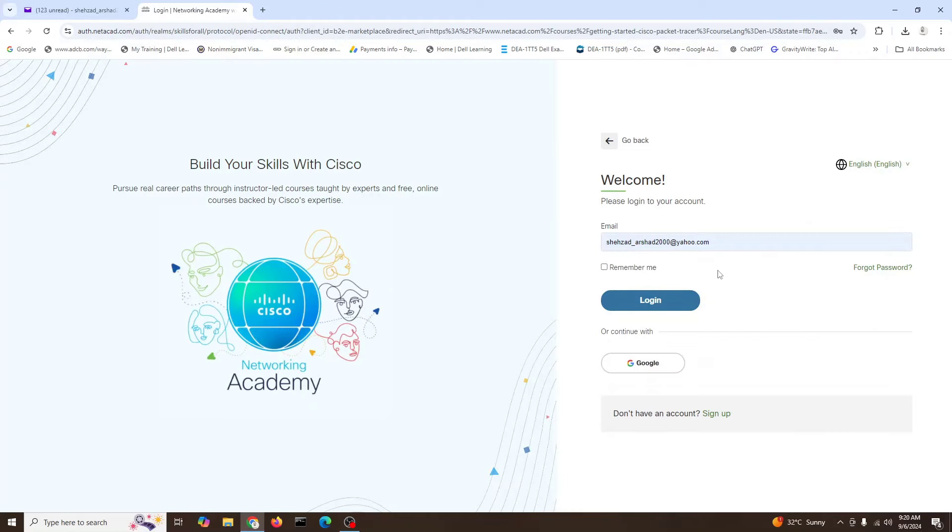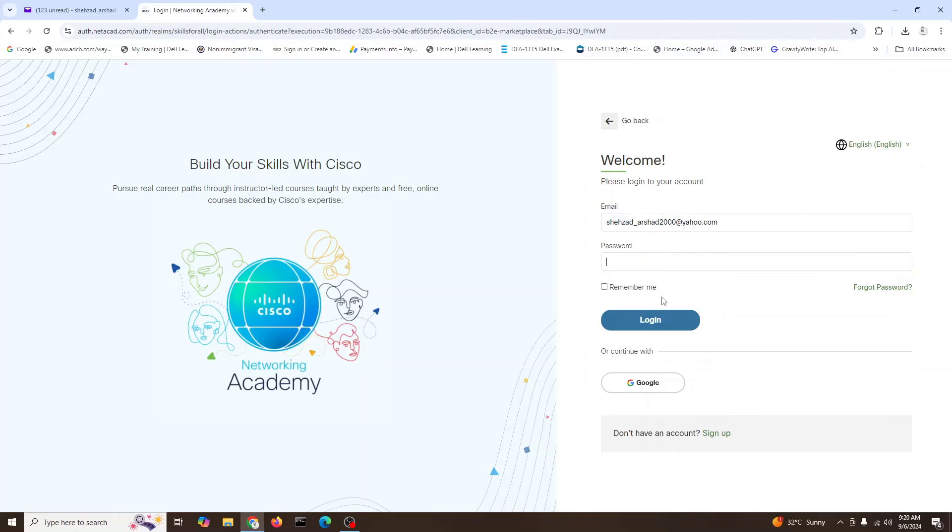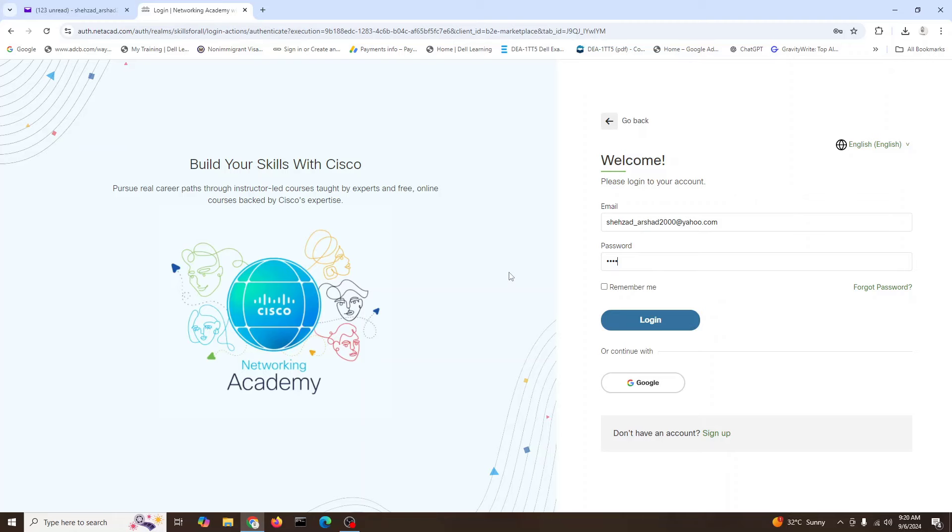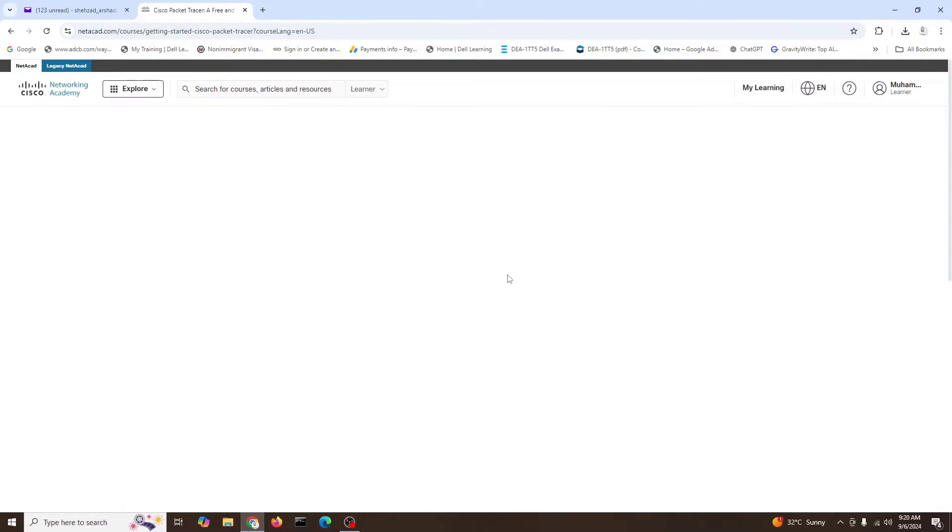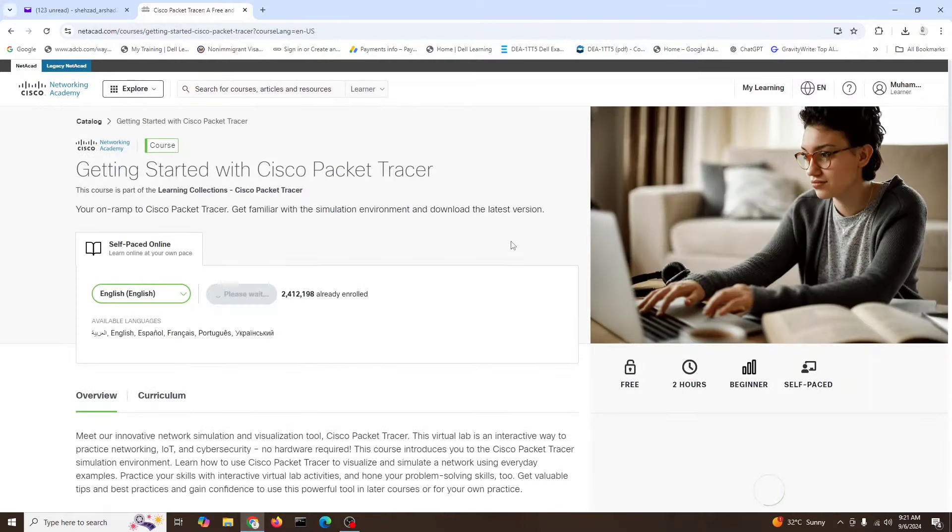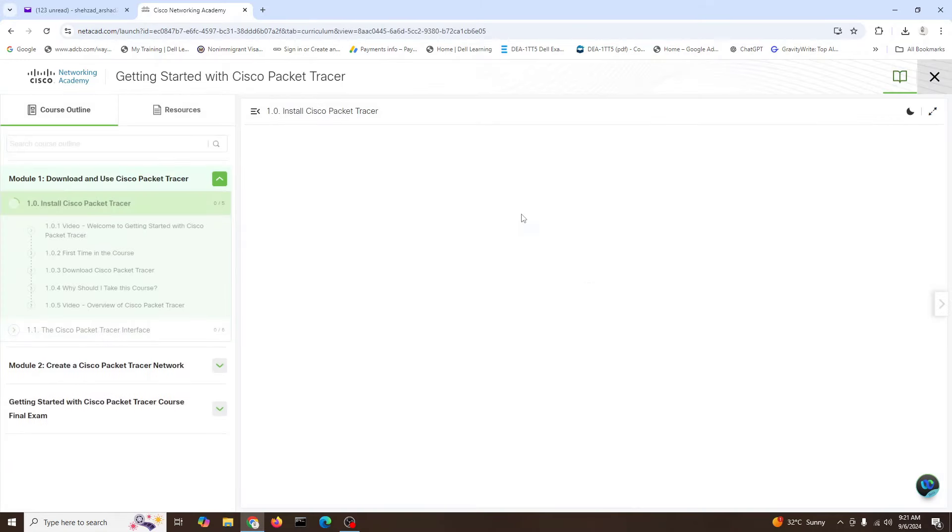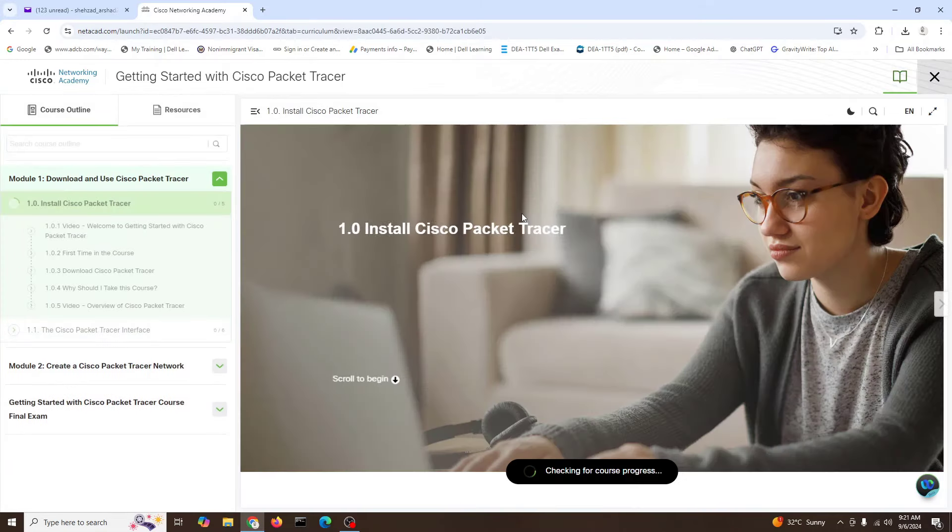Let's see. I will log in. I already have my email here. I will give my password and login. So we are logging into the Cisco Academy account.